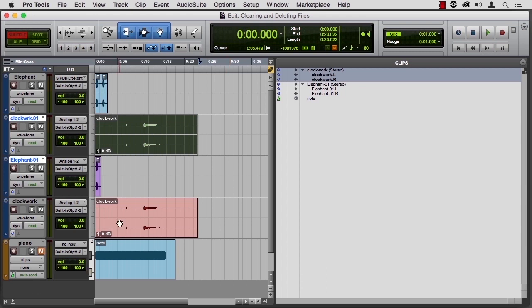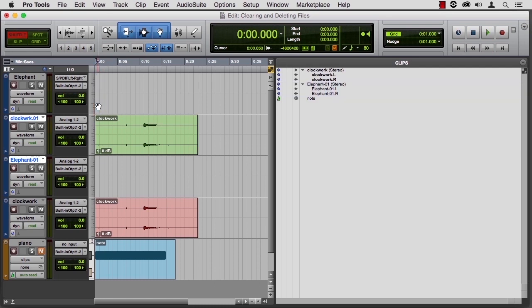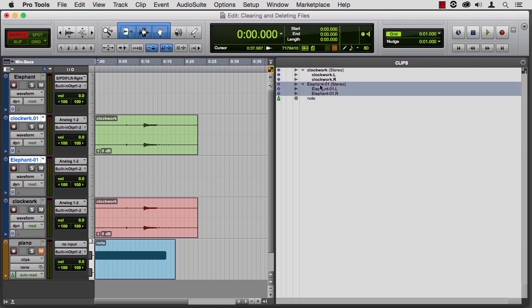Let's say that we brought in the elephant, we thought it was going to work out, didn't really work out, he's gone from the timeline now, but he's still in the clip bin. I want him out of here.